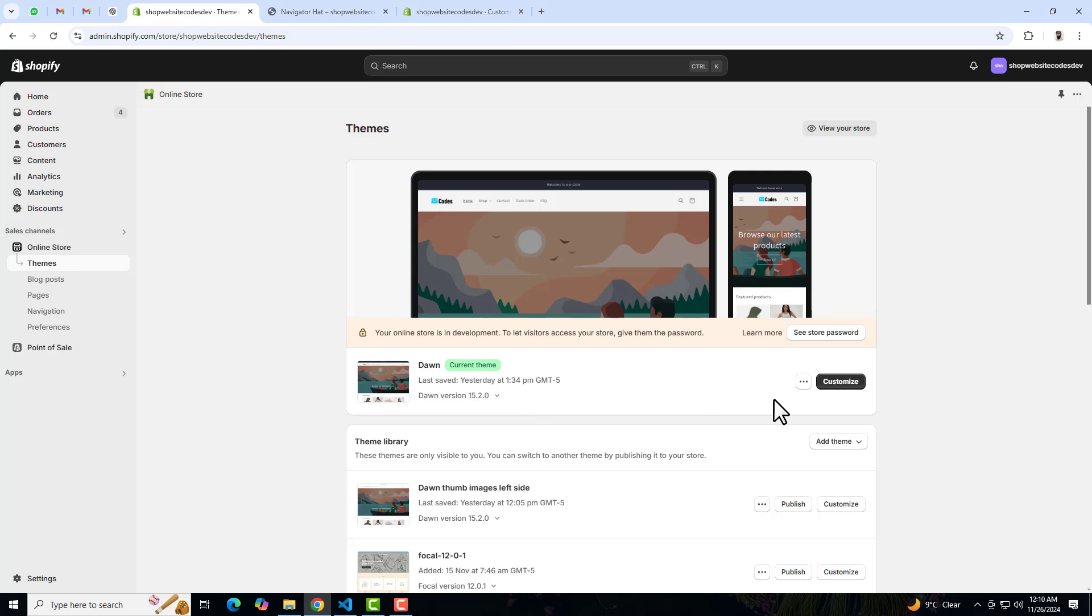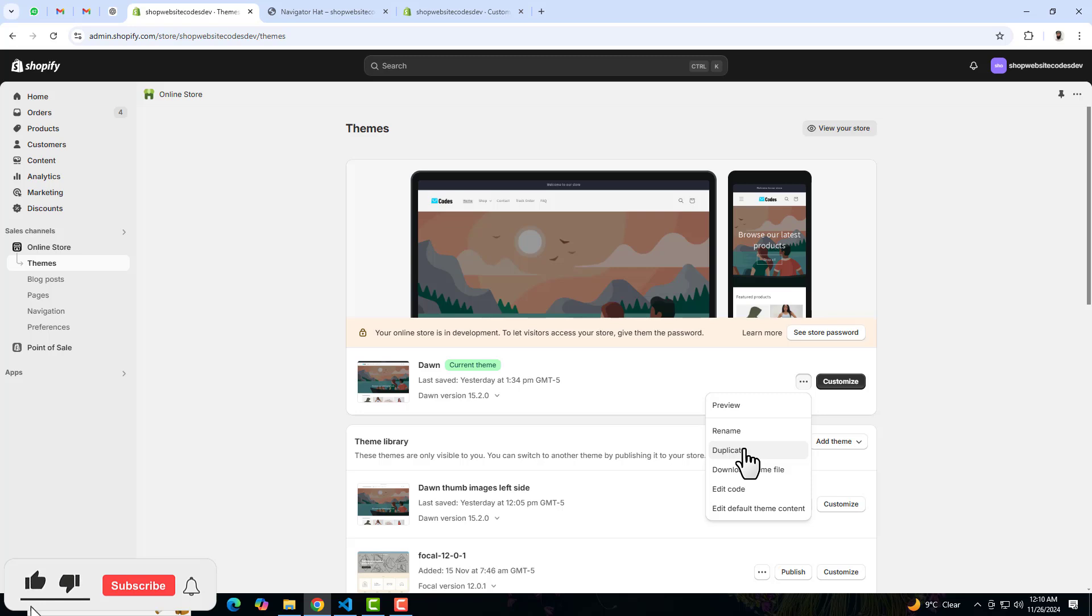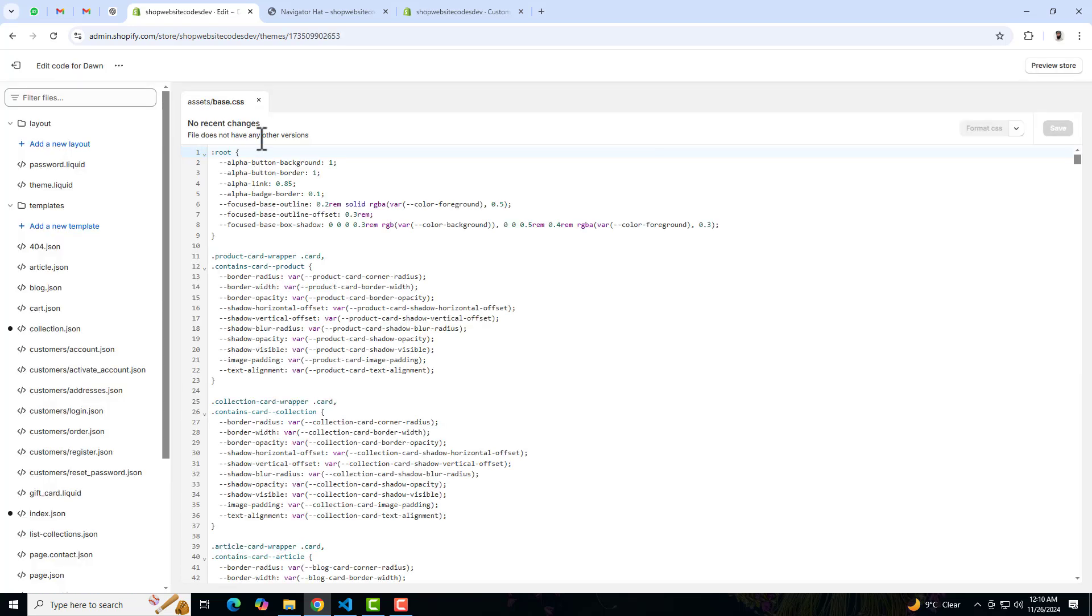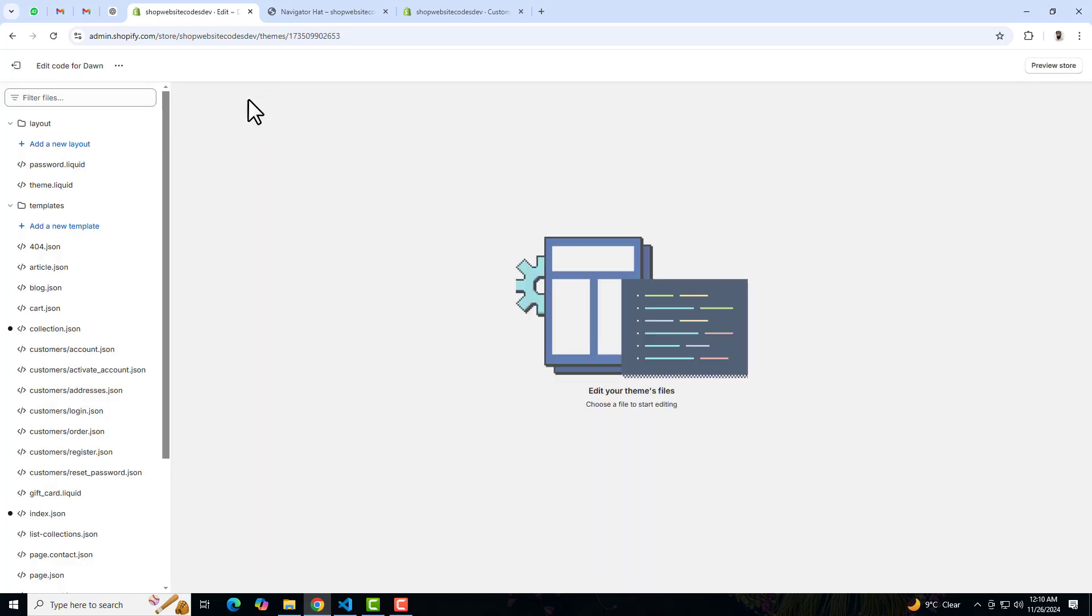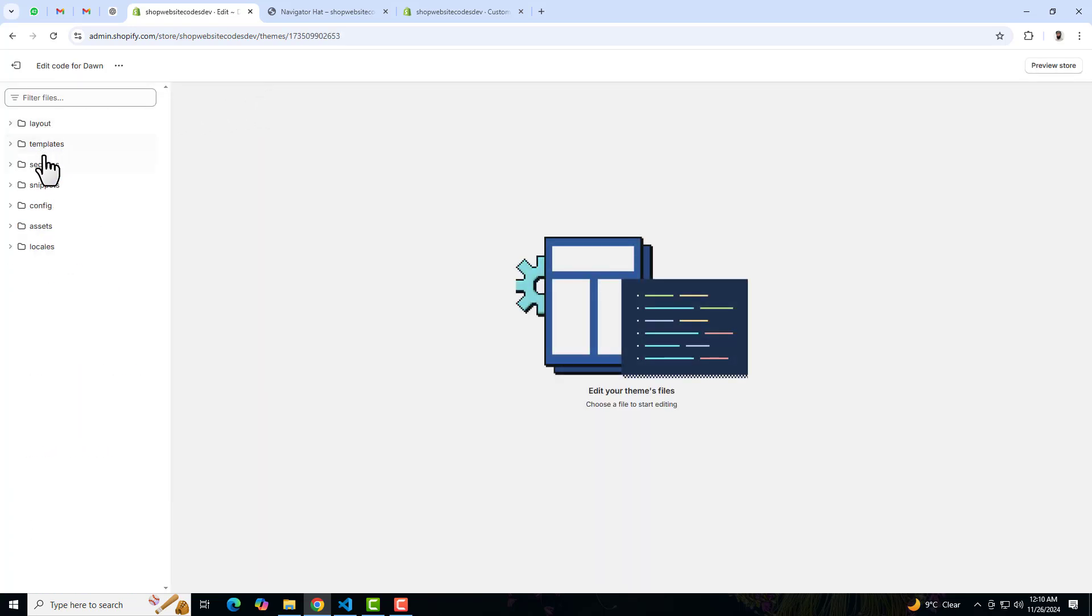Firstly you should click on these three dots and duplicate this theme, so that later on if you have any problem or something you can roll it back to its original version. Once you duplicate it, then you should click on edit code. Here we have some folders and files, so you should search here for a CSS file.